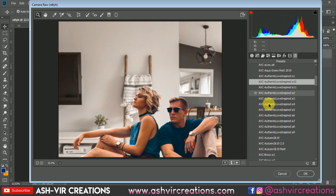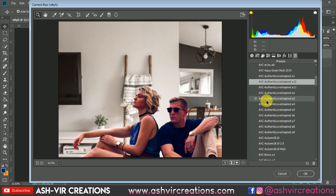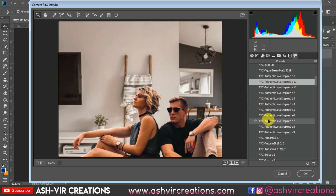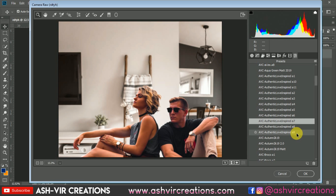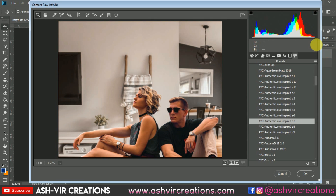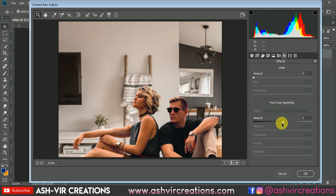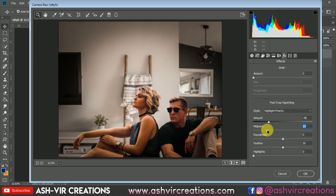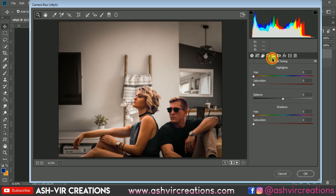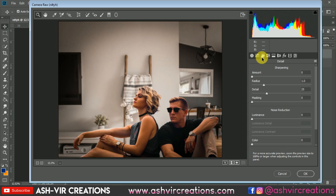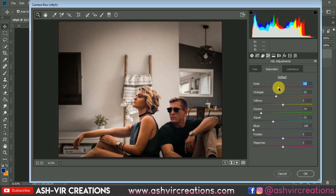Let's select a preset with a gold and teal color tone. This Authentic Love Inspired A7 preset is pretty much perfect — you can download it from our website or via the link in the description. Hit OK. You can also add a little vignette to make it look more cinematic and moody. Then select the red color channel and increase the redness slightly.